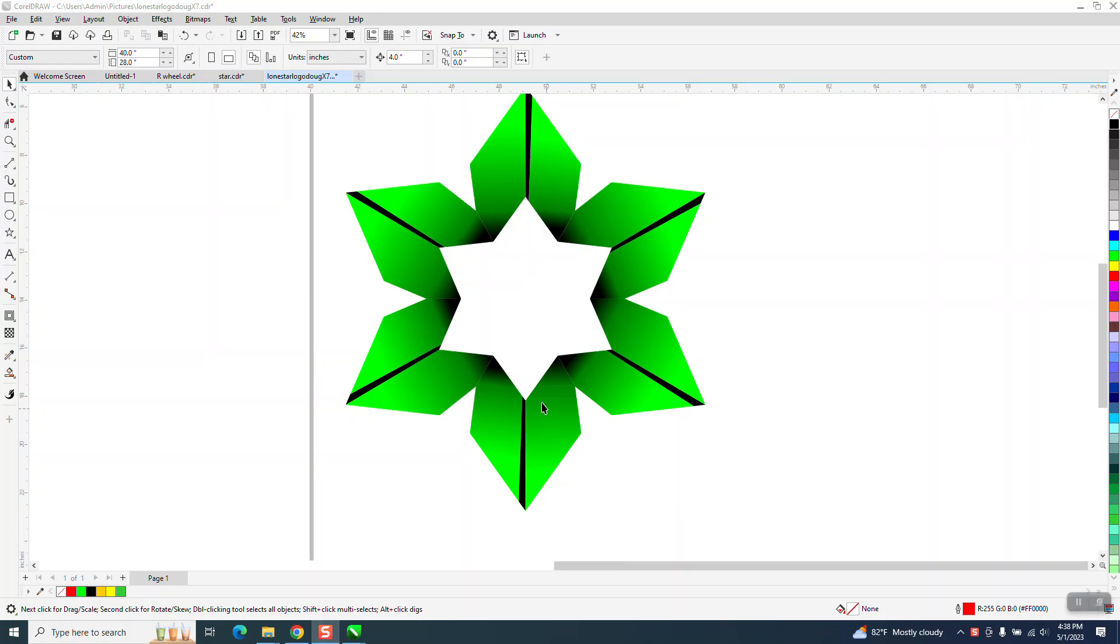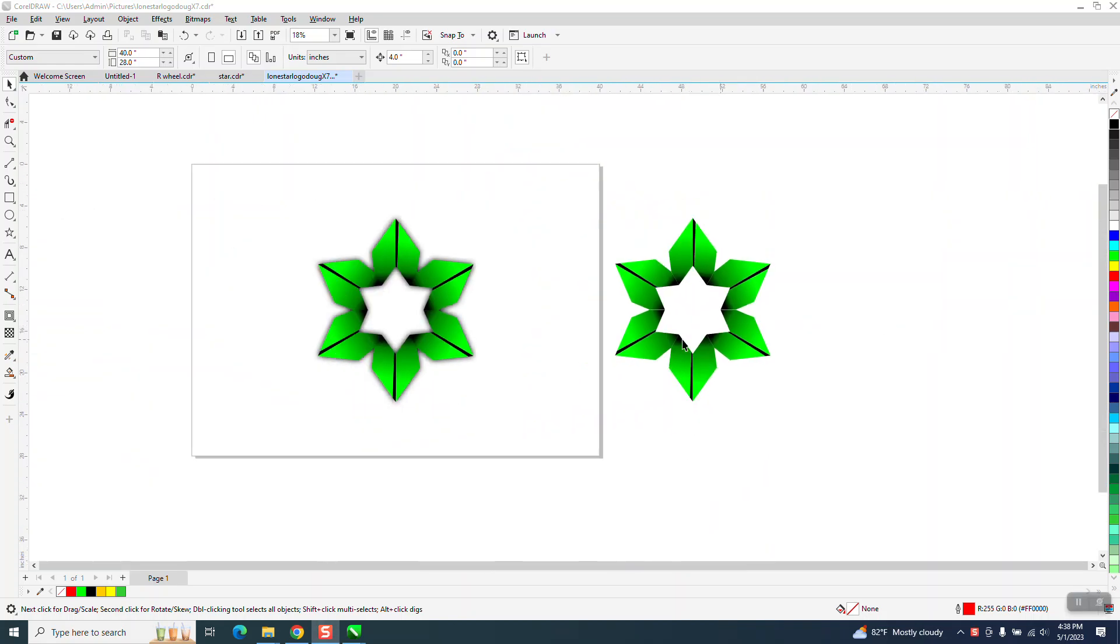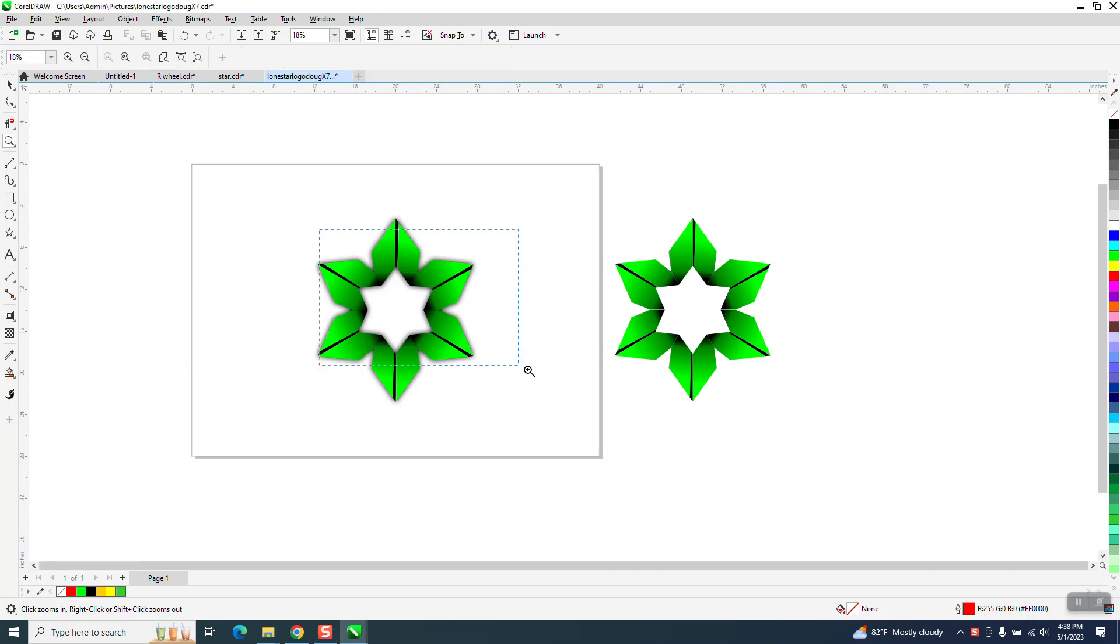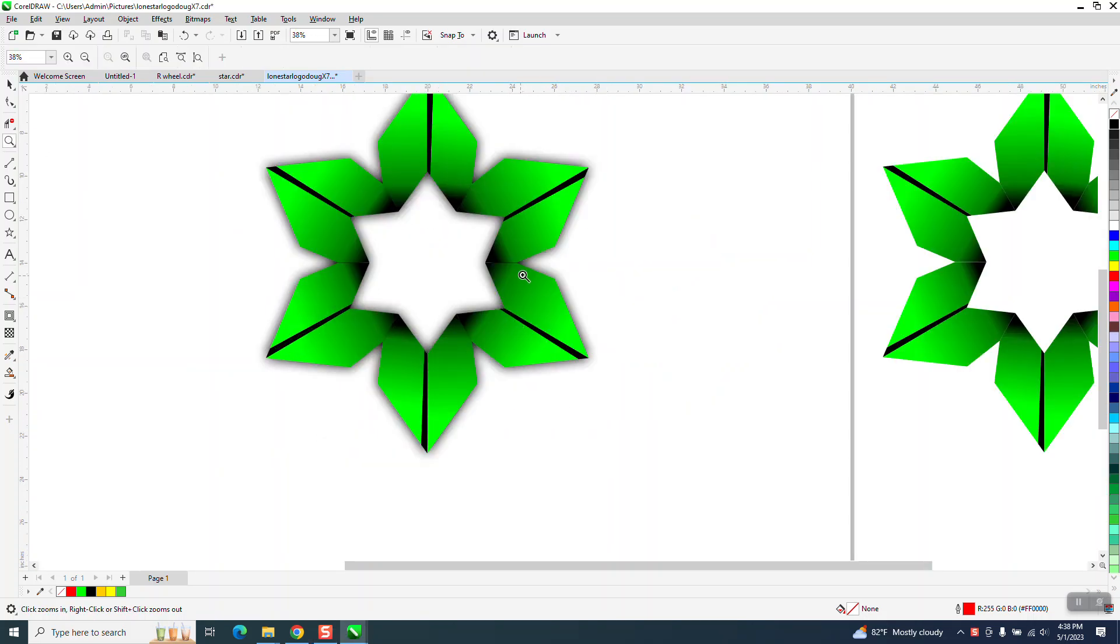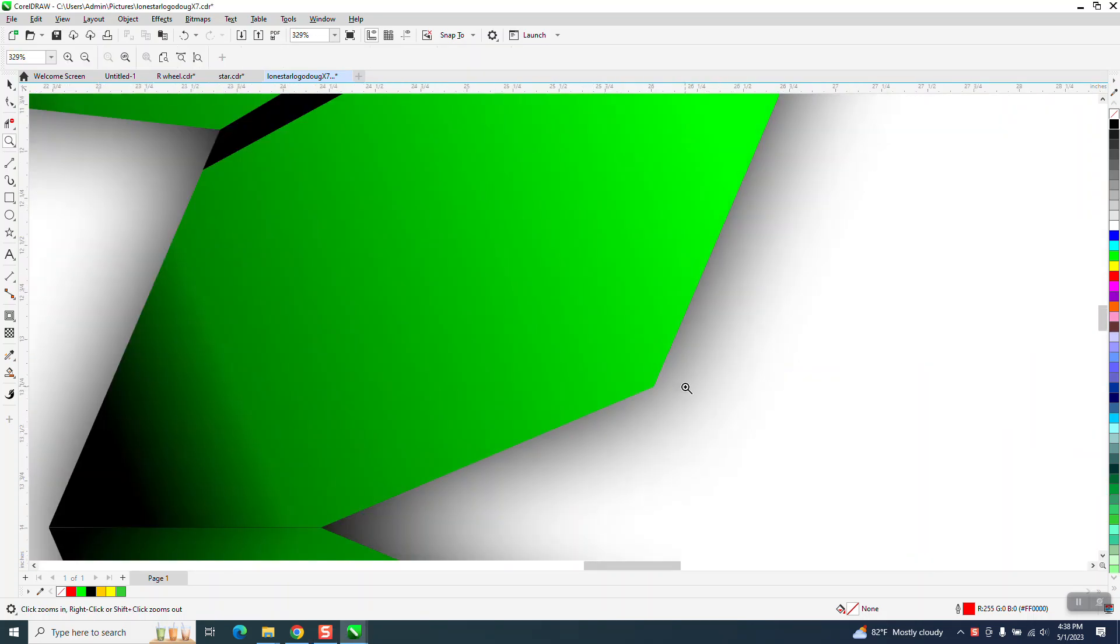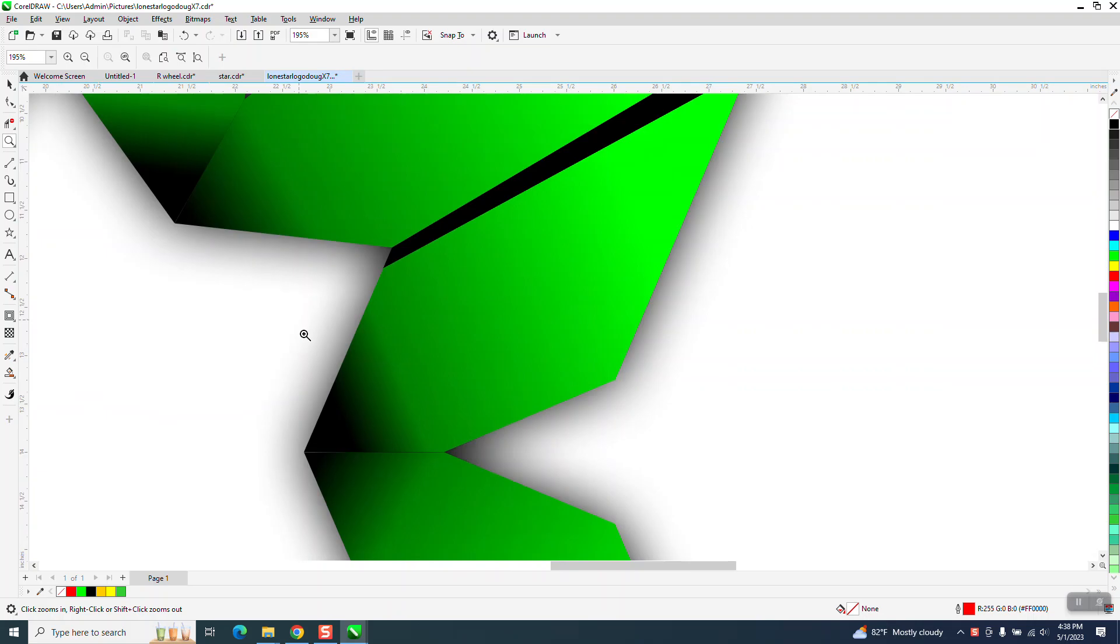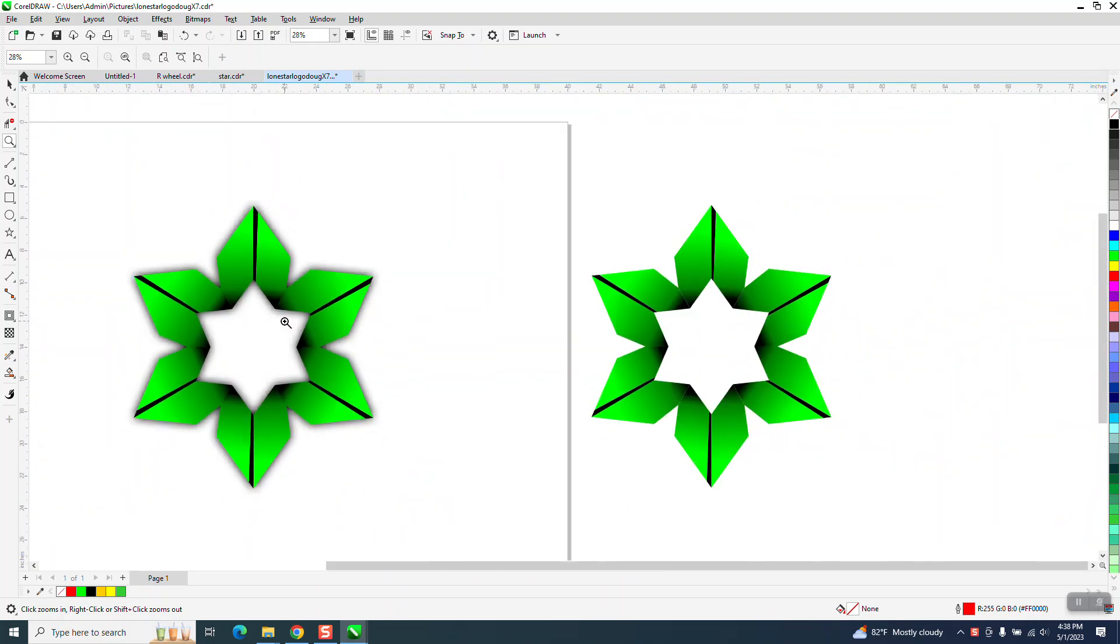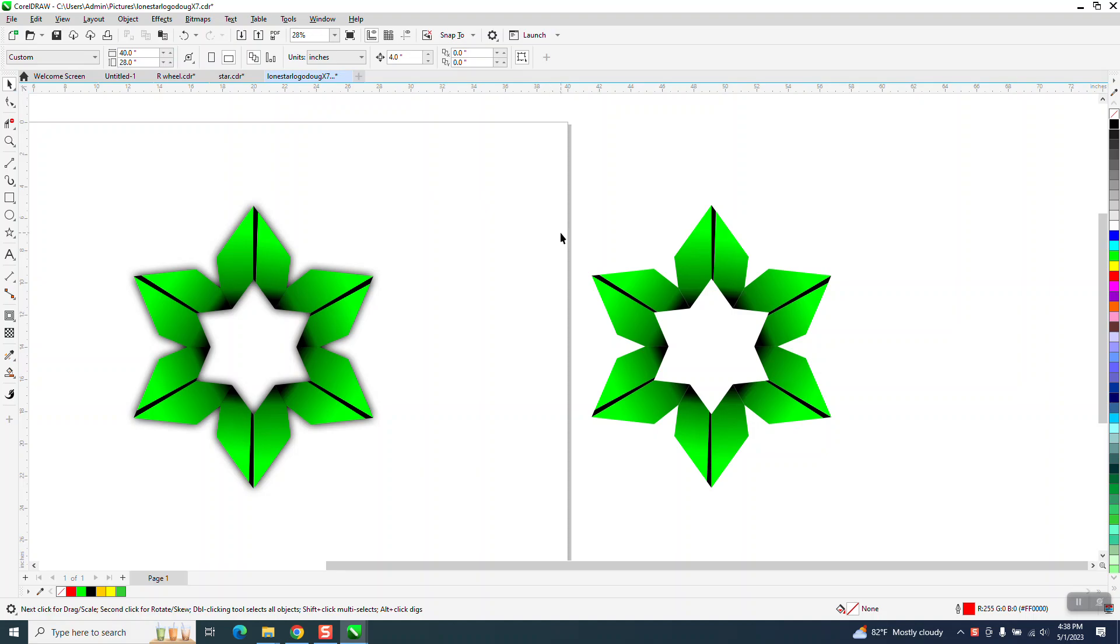Hi, it's me again with CorelDRAW Tips and Tricks. Somebody sent me this file and they want to have a shadow on the inside and outside. I've already done it as you can see.